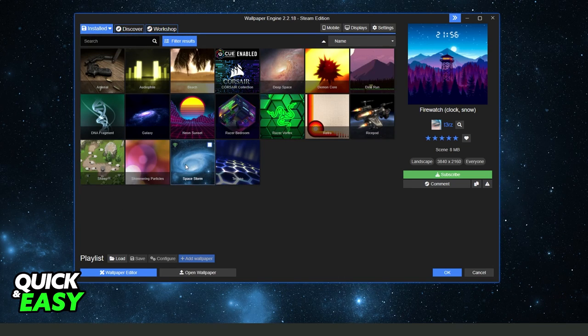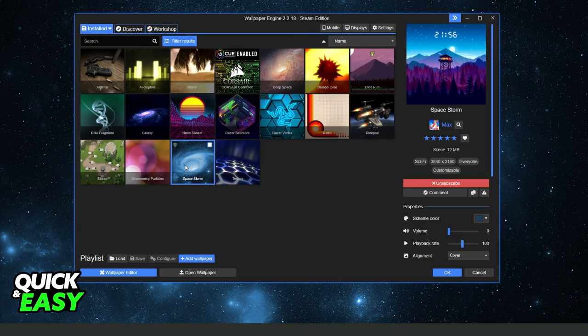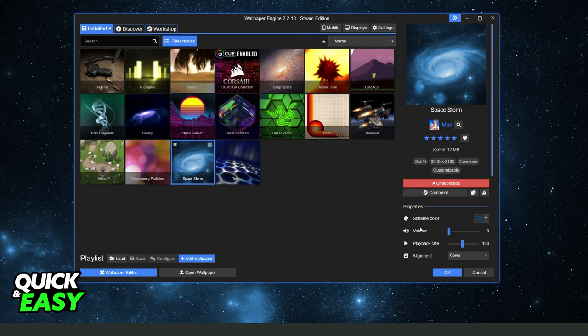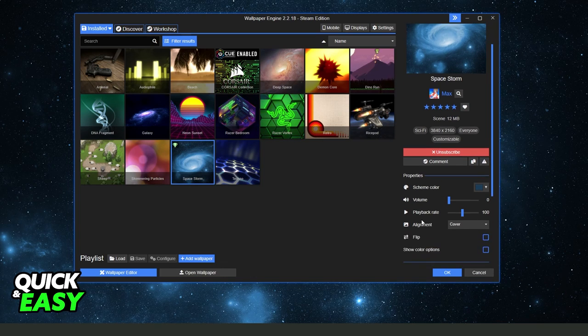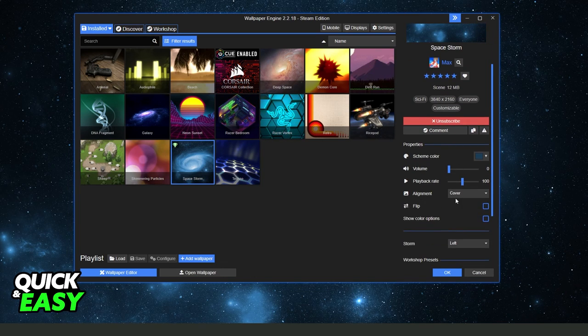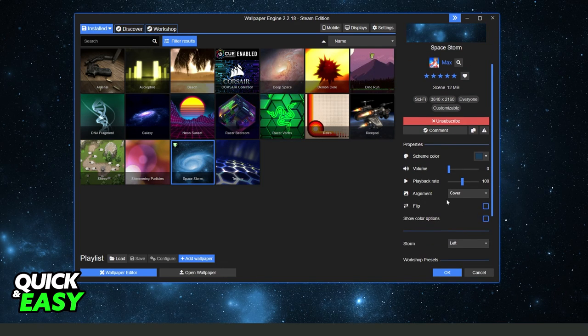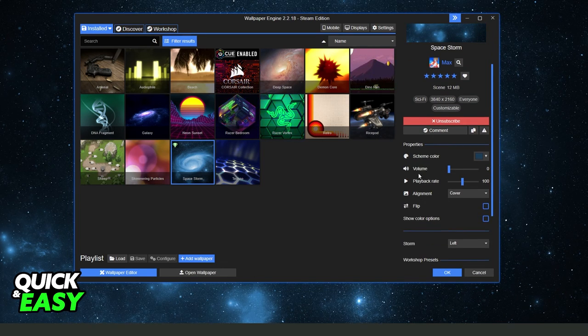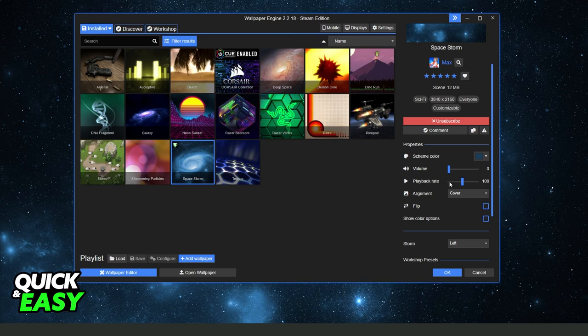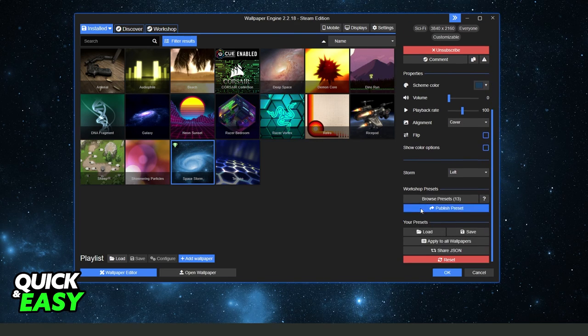So after doing that you click on your wallpaper and right here you will see these options right here. So volume, playback rate and etc.